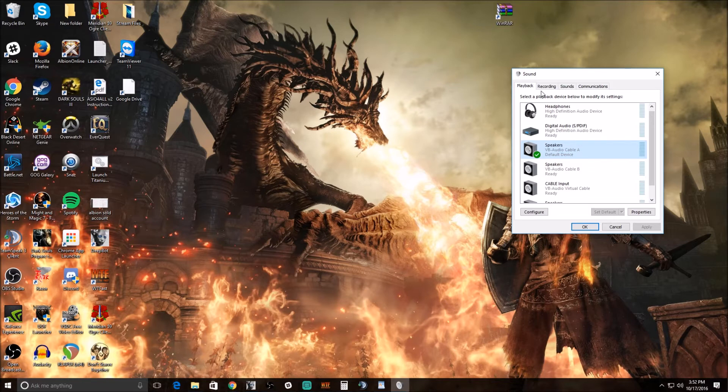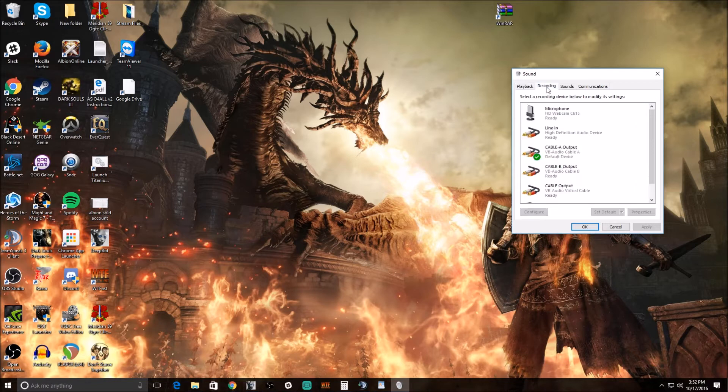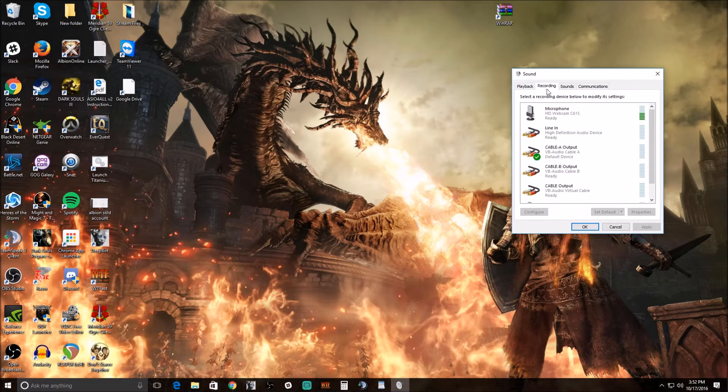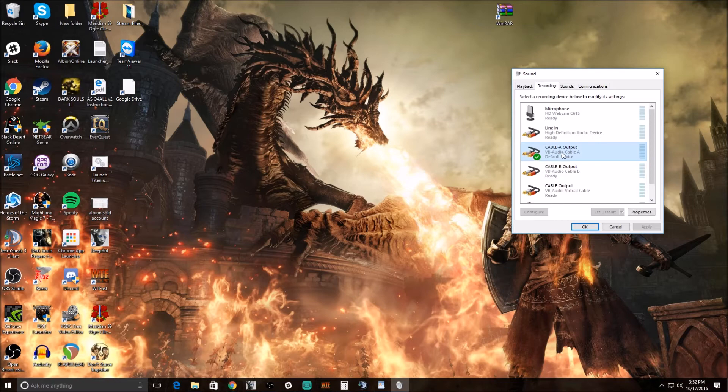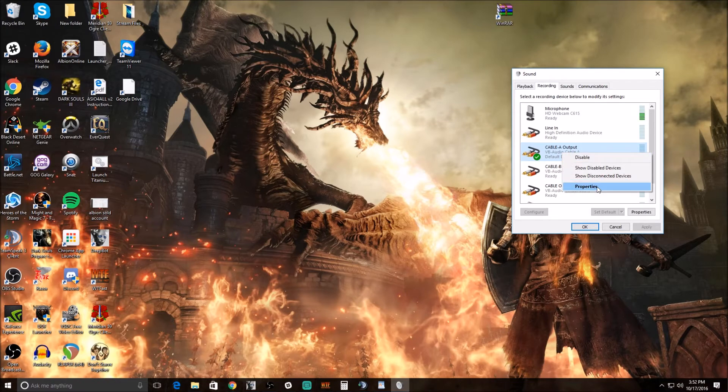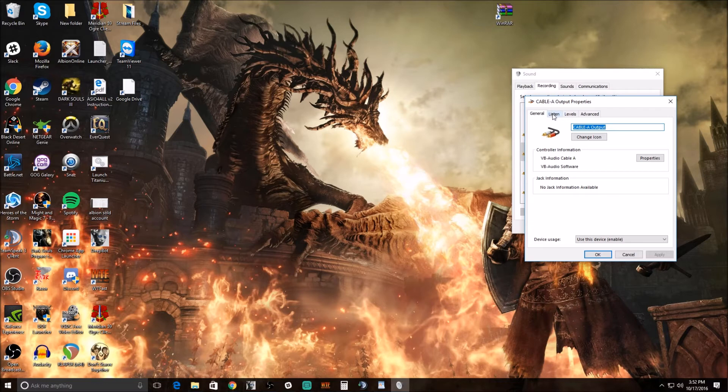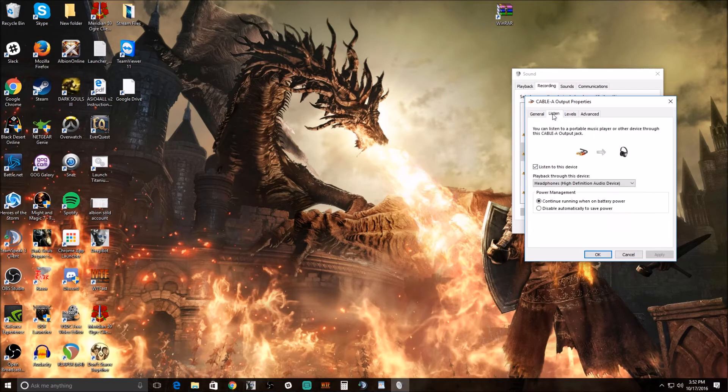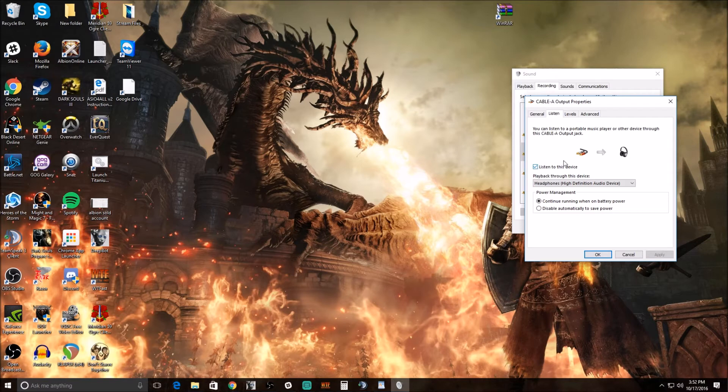The next thing we want to do is make sure that we can still hear the audio from the computer, so we're going to go to Recording, right click on the same cable that we used before, go to Properties, go to Listen, we're going to check Listen to this Device.